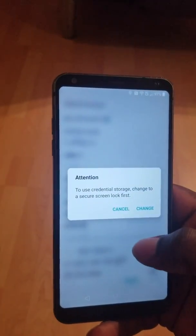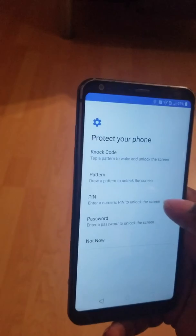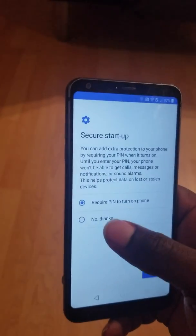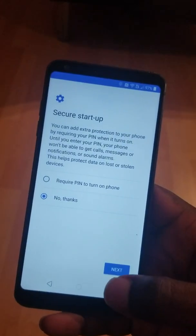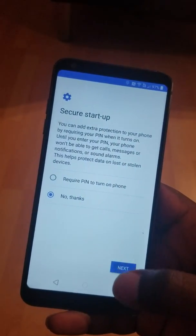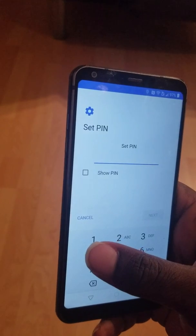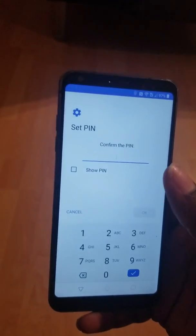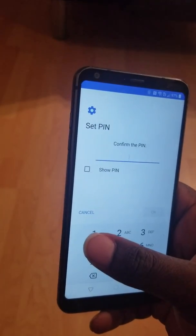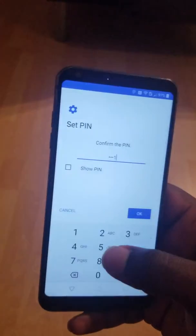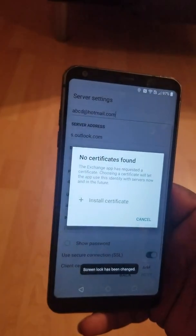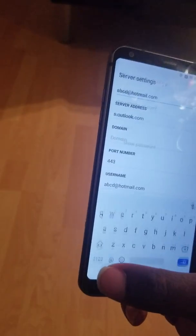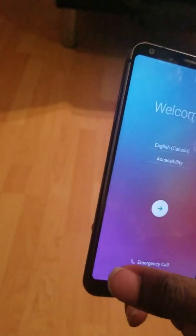I scroll down. I click on Add. I click on Change. Then I click on PIN. I click on No Thanks. Then I click on Next. I can enter any PIN — I enter 1-1-1-1. I click Next. I enter again 1-1-1-1 and I click Next. Now I go back all the way — go back multiple times.